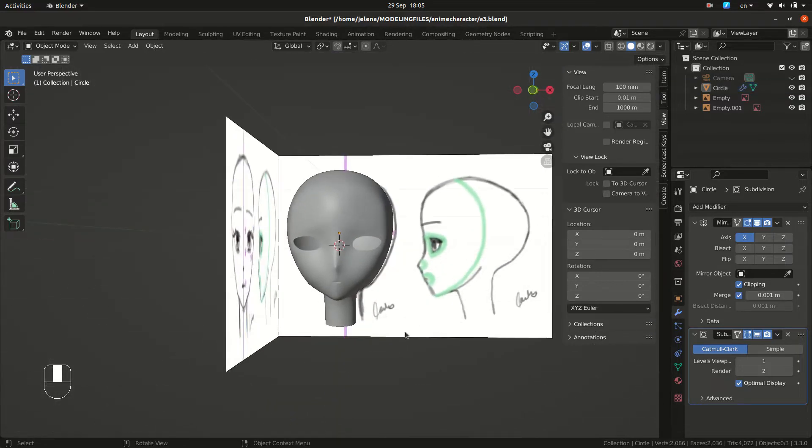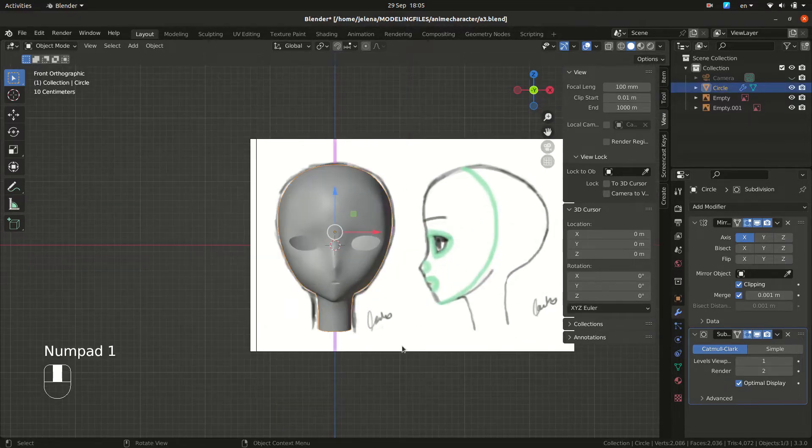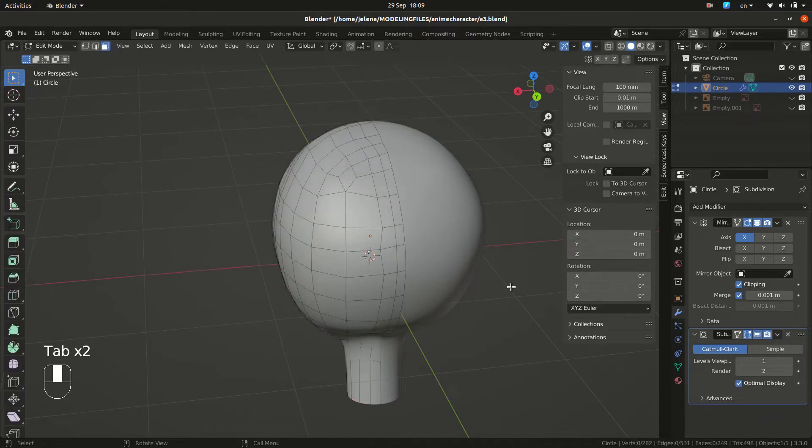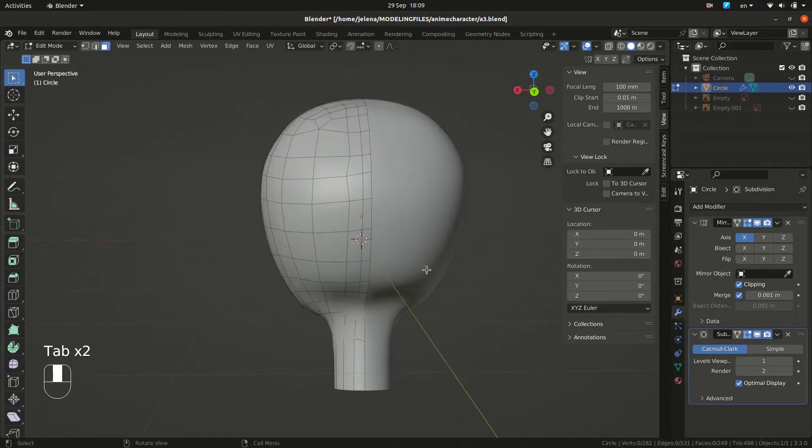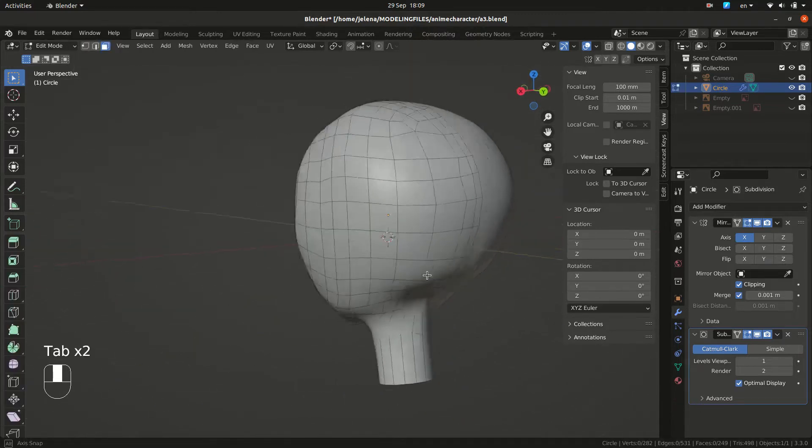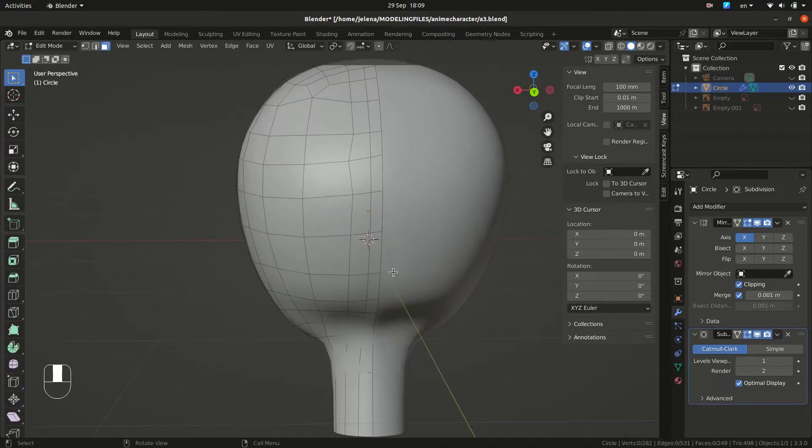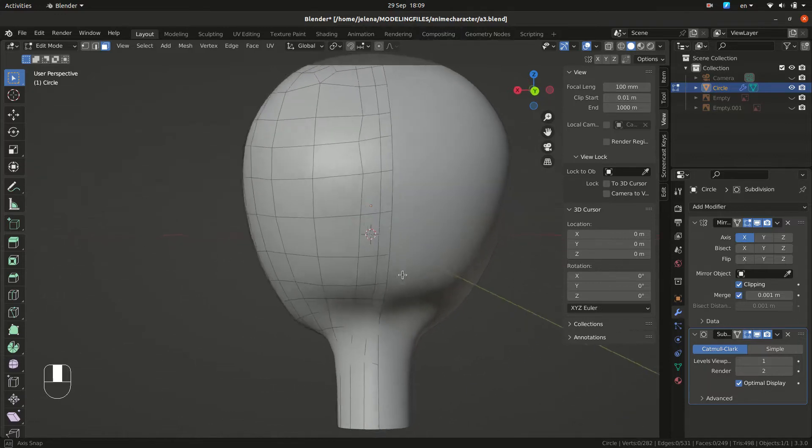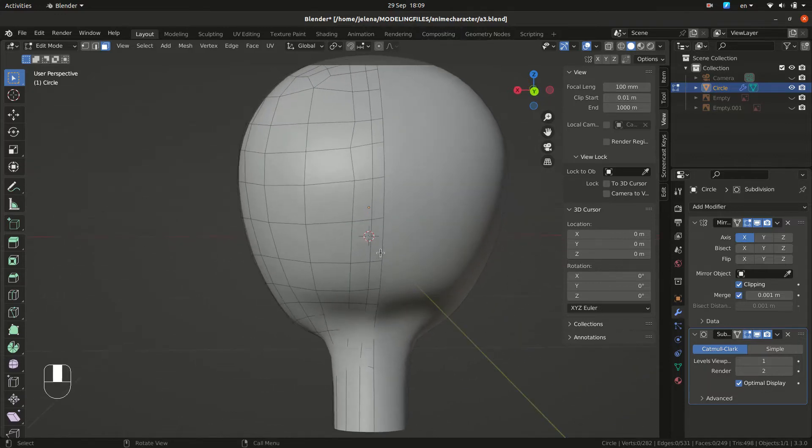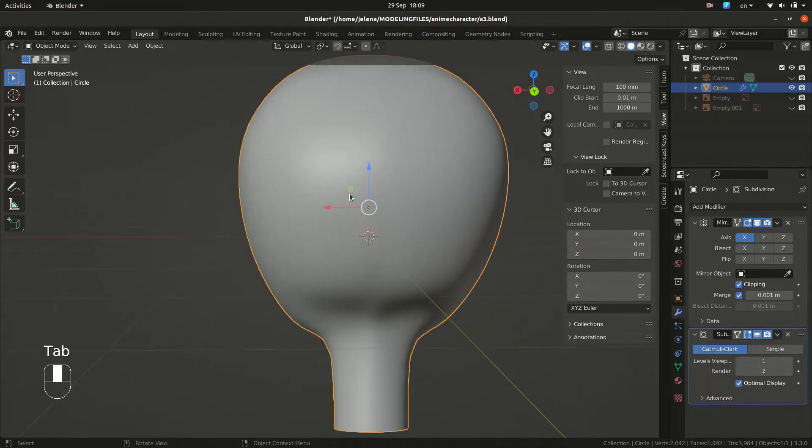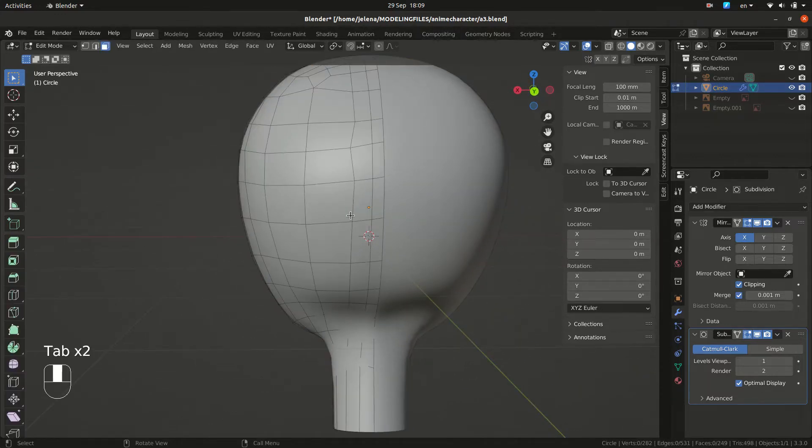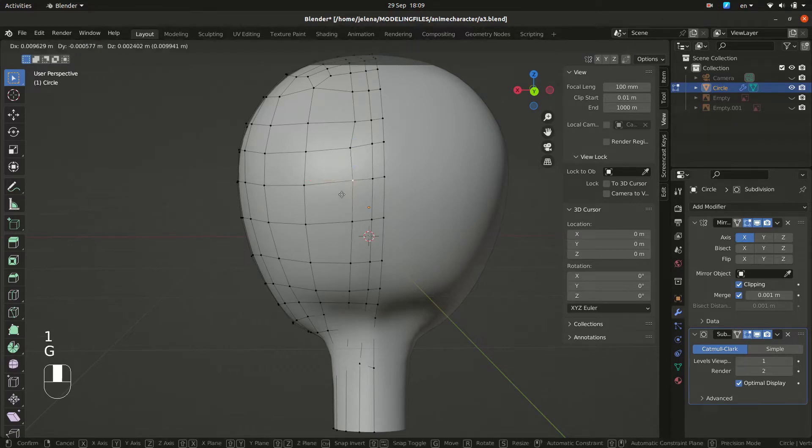Also we want to check our mesh. When you don't want to do sculpting, you can select vertices and move them. Let's select one and double G and slide them so you make your mesh more uniform.